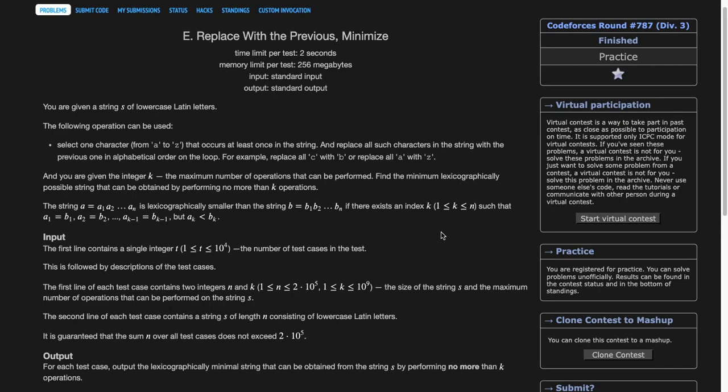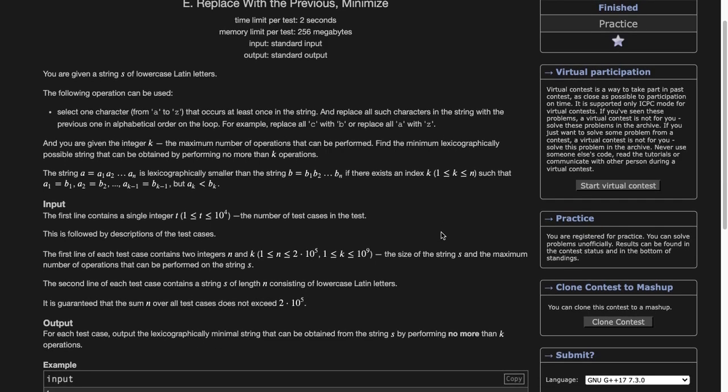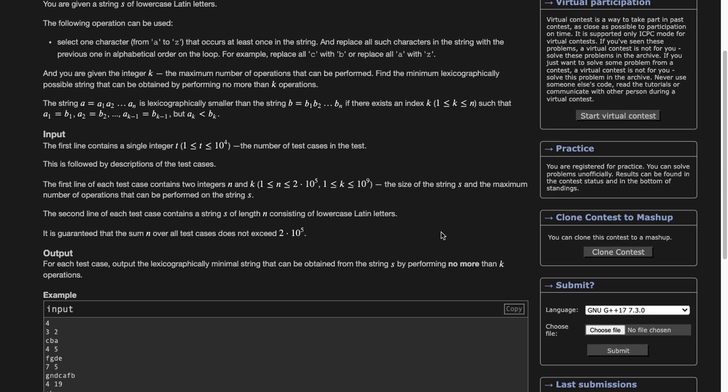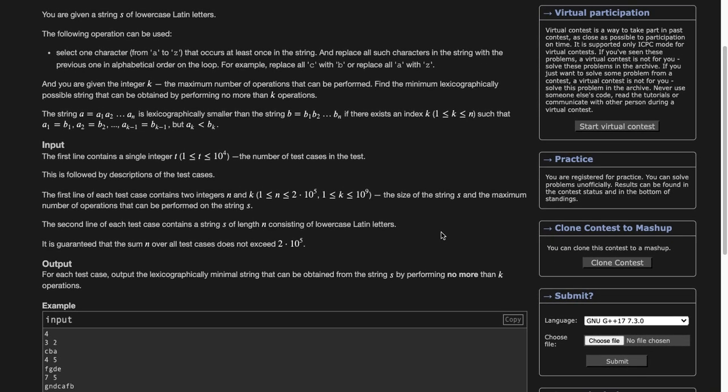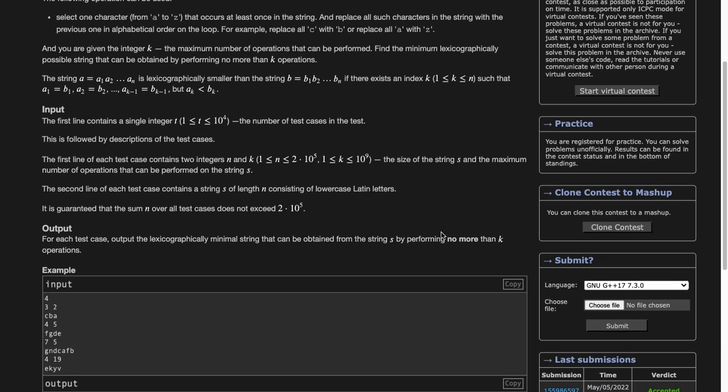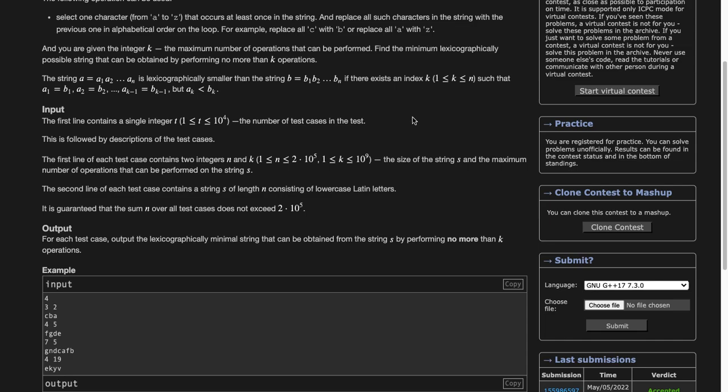We've been given a string str and k. In one operation, we can choose a character and substitute all occurrences of that character in the string by the character that precedes it. For example, if we select character C, wherever C occurs we can substitute C by B. This is one operation, and at max we can perform k operations. We need to find the lexicographically minimum string possible by performing at most k operations.